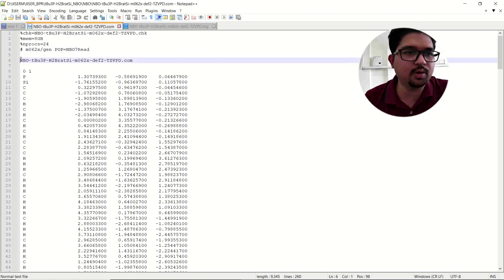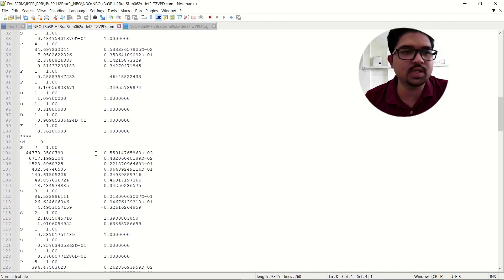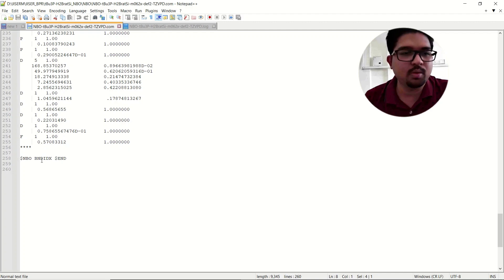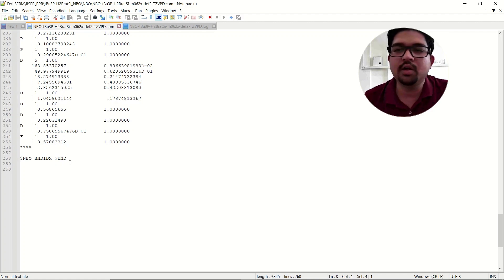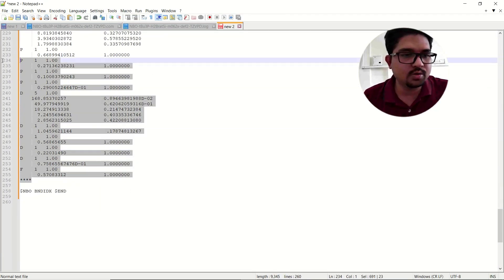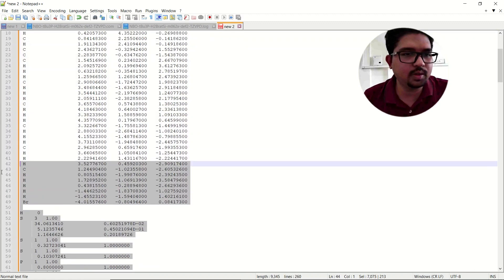This is the name of your molecule with the corresponding charge and multiplicities, and these are the coordinates. Since I have used the 'gen' keyword, these are the corresponding basis set details. Once your basis set detail is over, give one empty line and put the keyword: dollar sign NBO space BNDIDLS (bond index) space dollar sign end. This keyword you have to put just after your coordinates or basis set details.